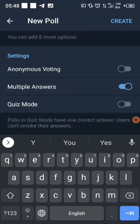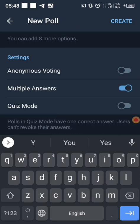There is also a multiple answers option. If you enable it, someone can select more than one option when answering your poll.